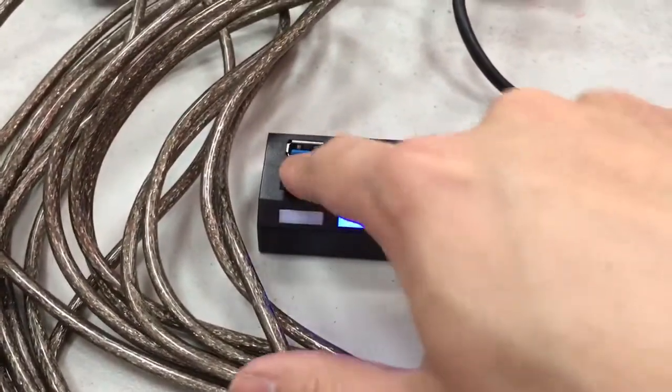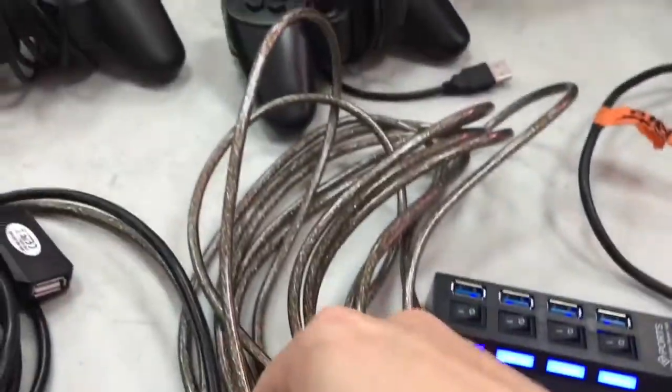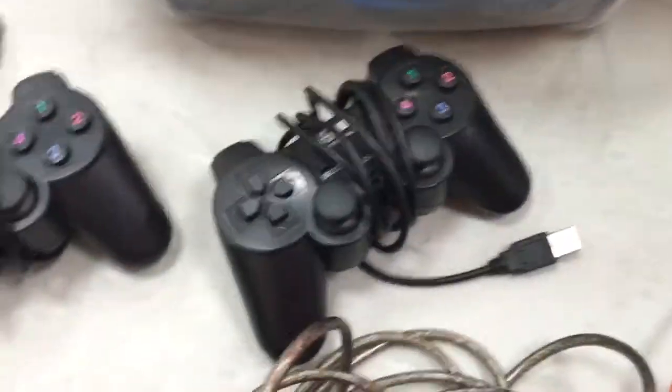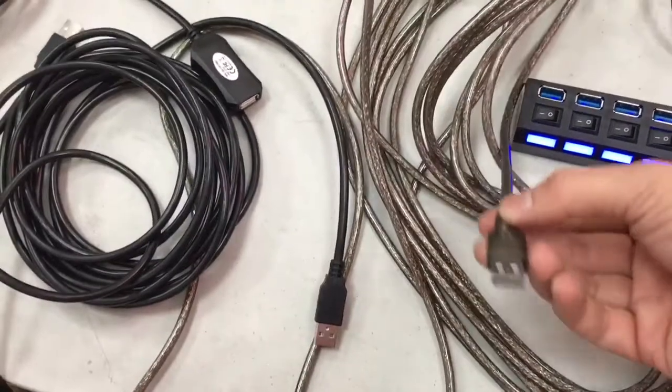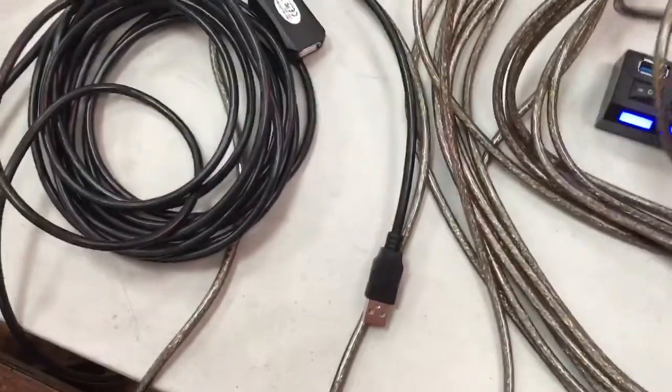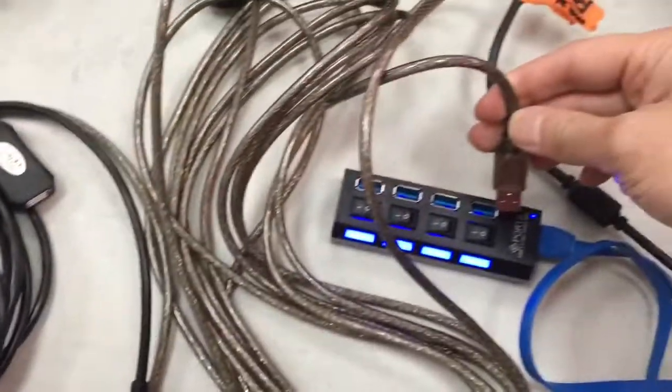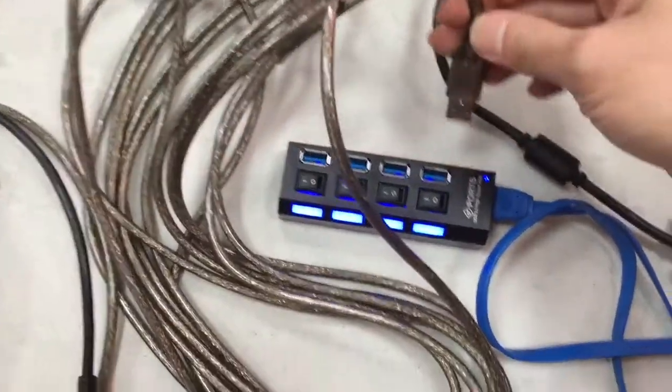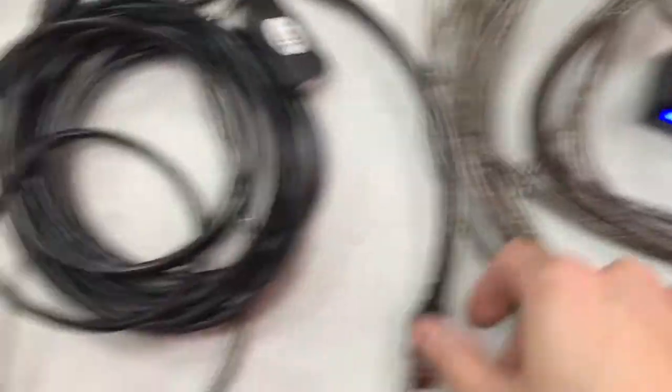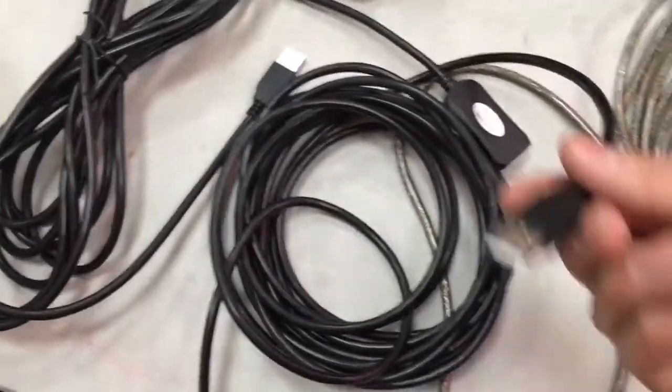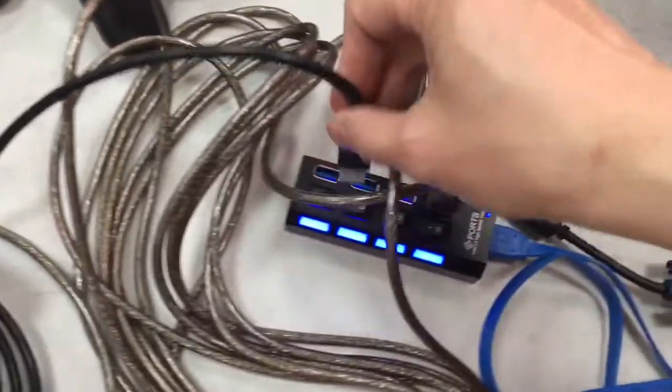Turn on the ports on the USB hub. You have the USB cables, one is silver and you have two black ones. Plug the cables into the USB hub.